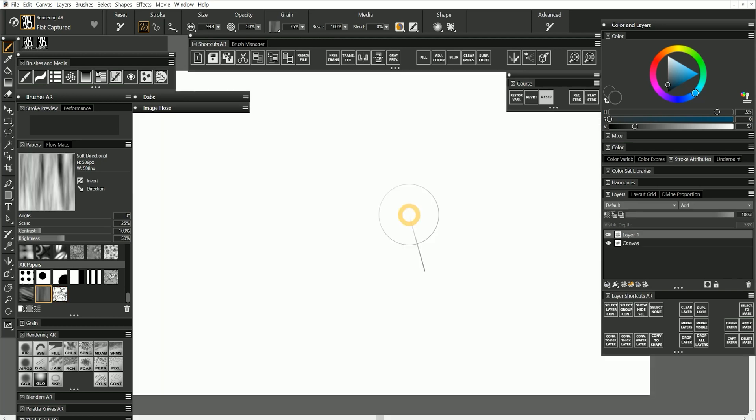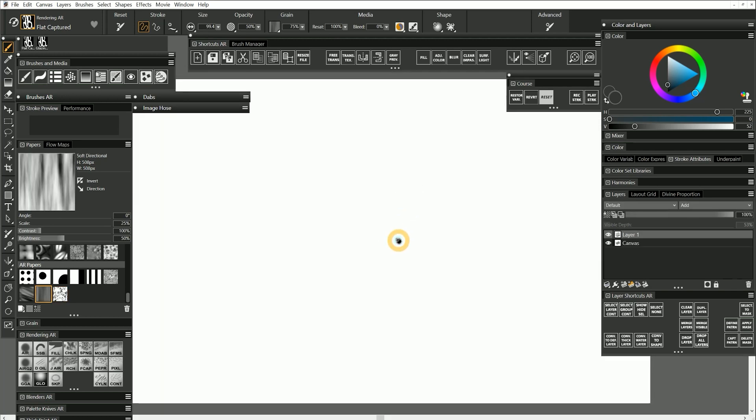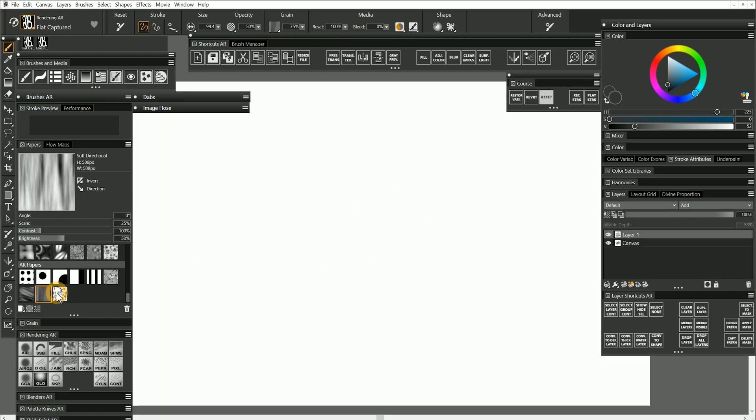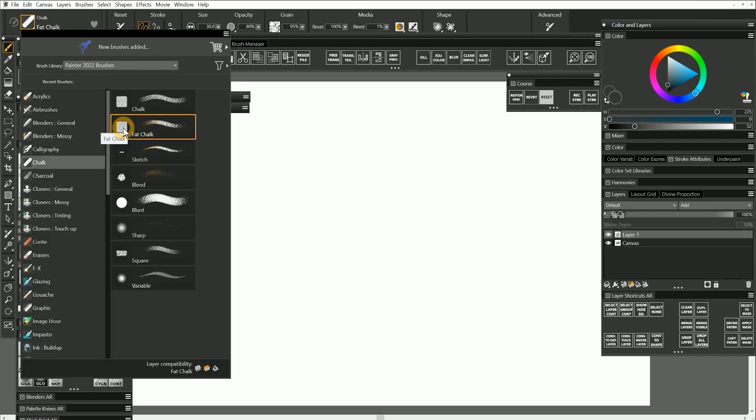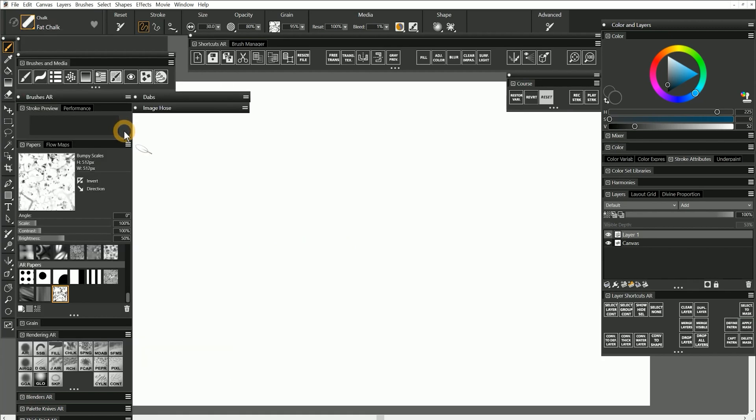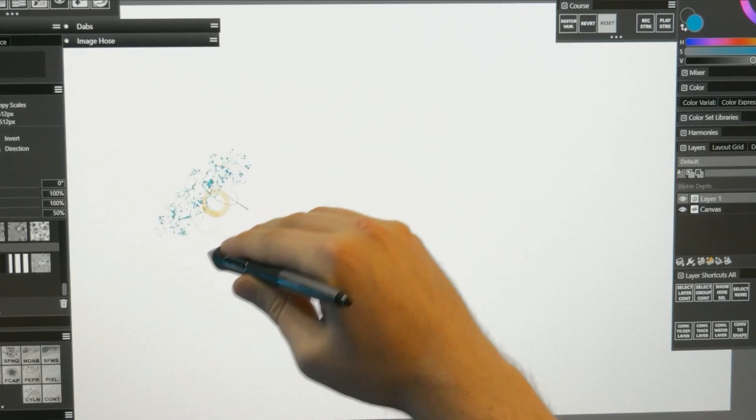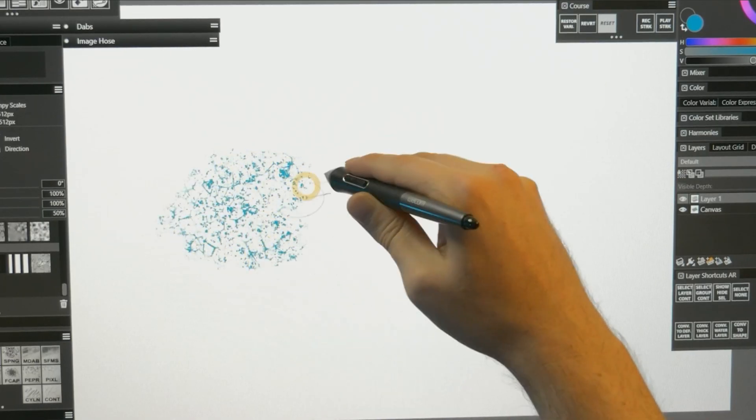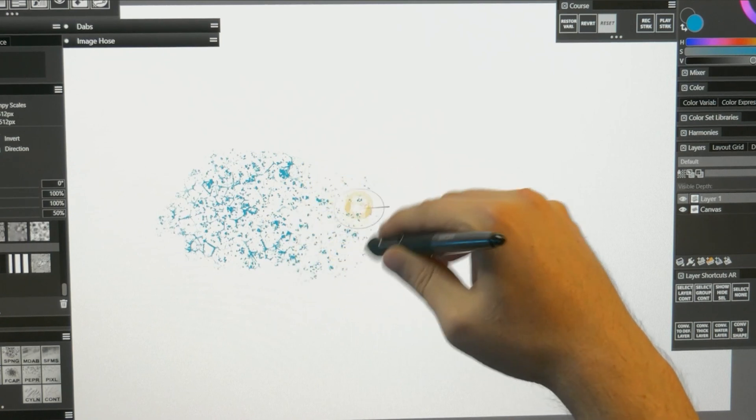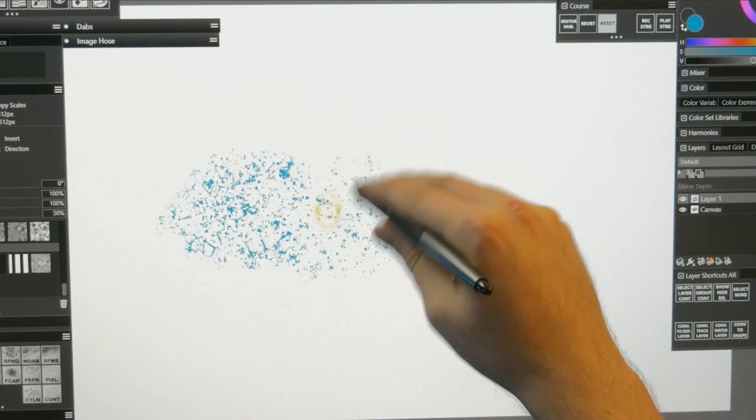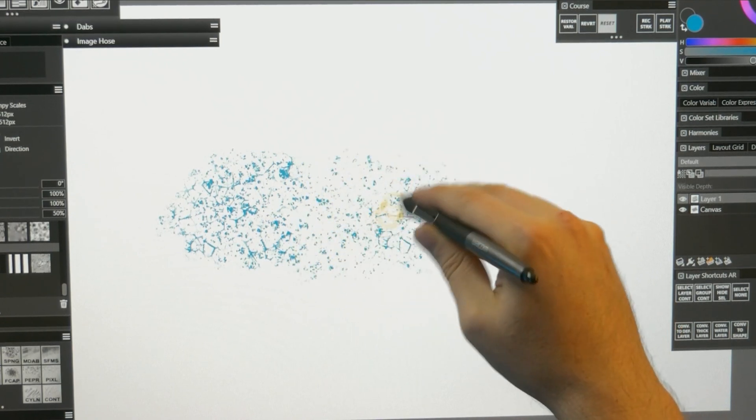I'll switch back to a blank canvas that is 1920 by 1080 pixels. I'll select my new paper and I'll choose the real fat chalk brush. When I paint on the canvas, you can see my custom paper is revealed in the strokes.